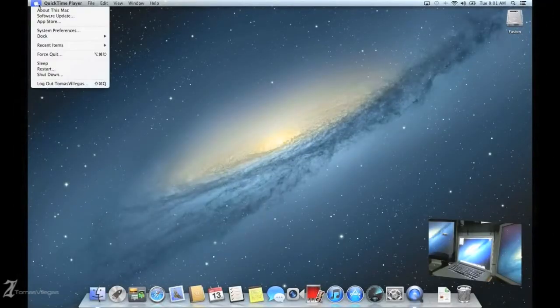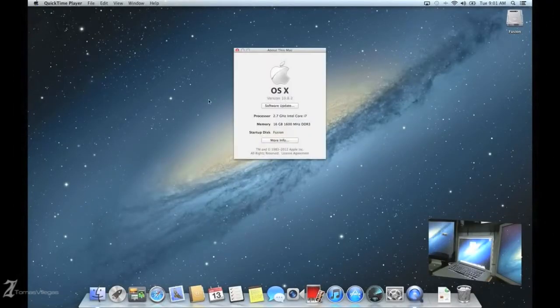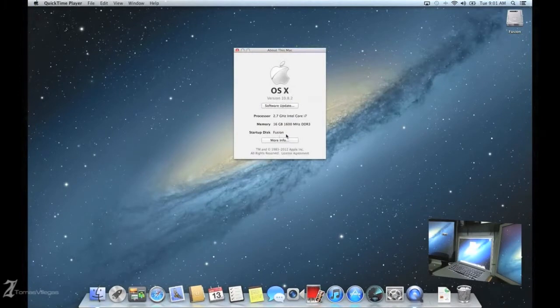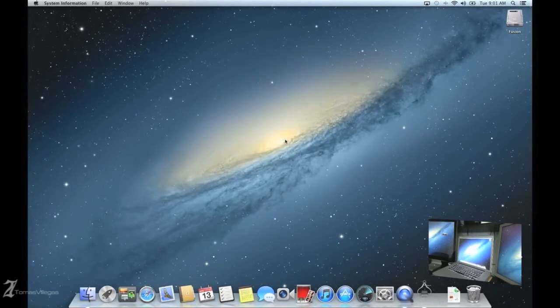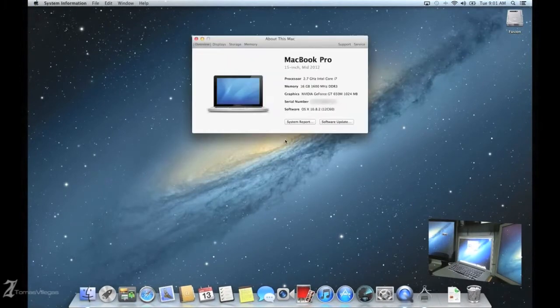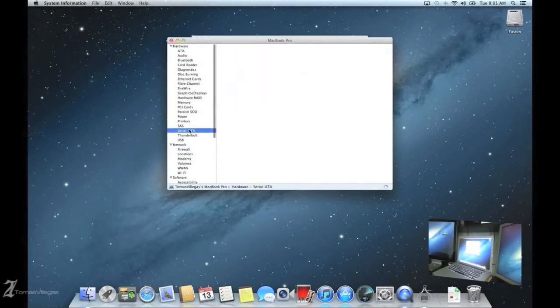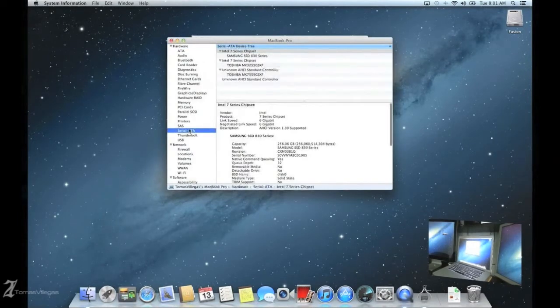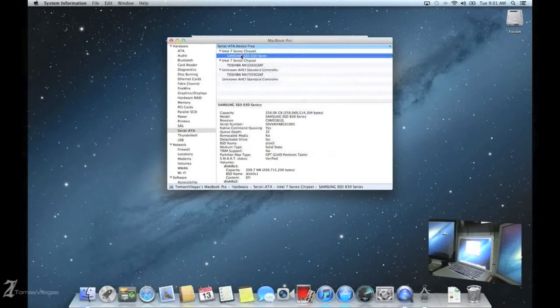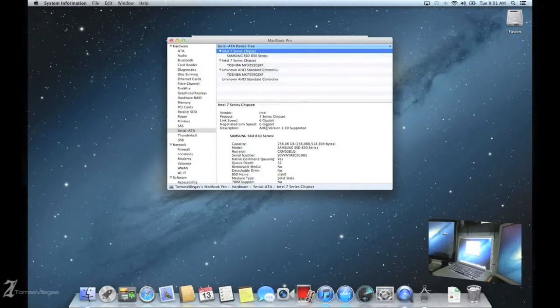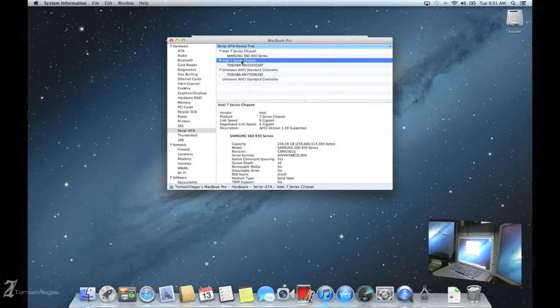All right, now time to test the actual speeds that we're getting on this Fusion Drive. I'm going to go ahead and prove to you that I do have the two drives installed in here. We're going to go through my system profiler and look at the different negotiated link speeds and link speeds of both drives and rpms, et cetera.